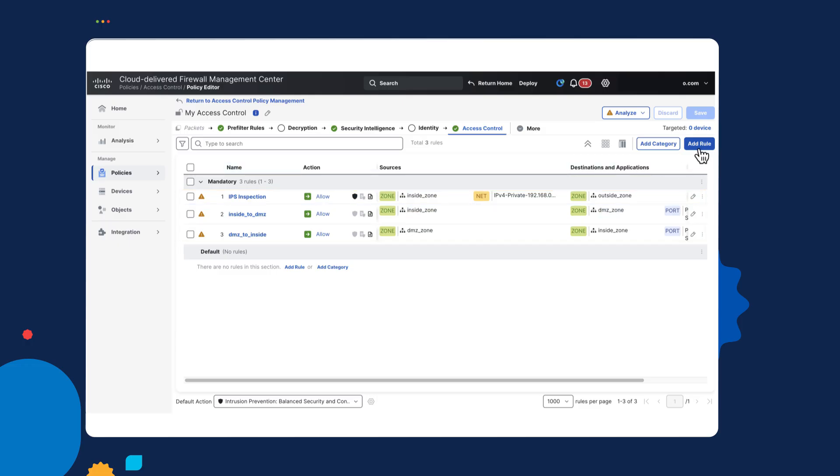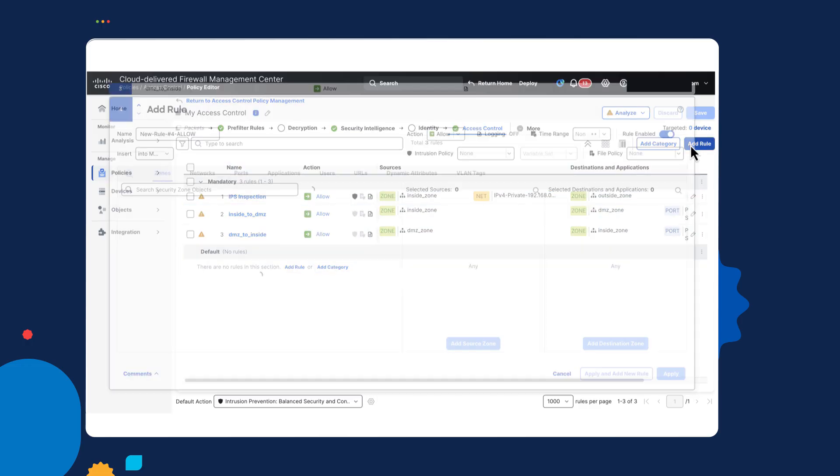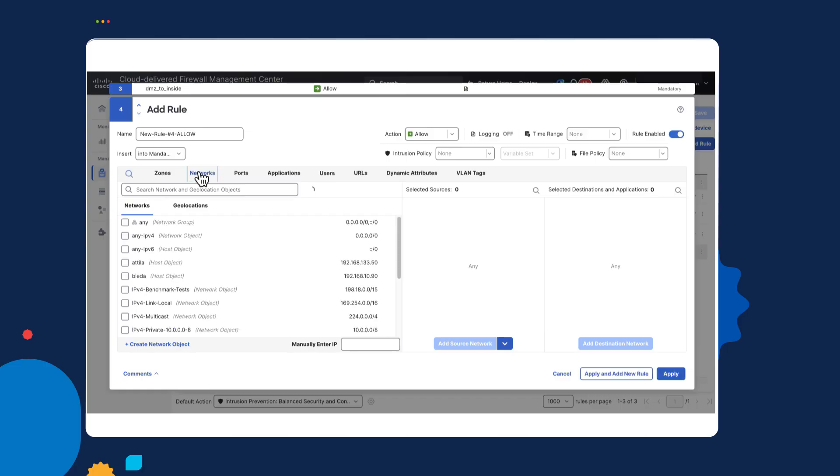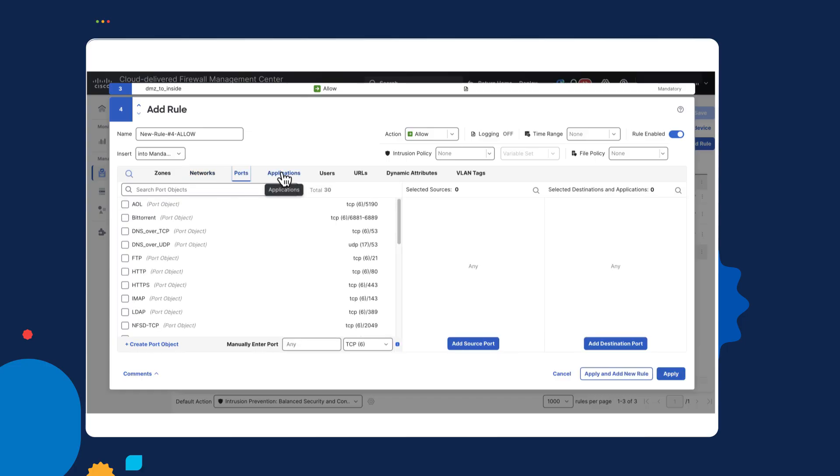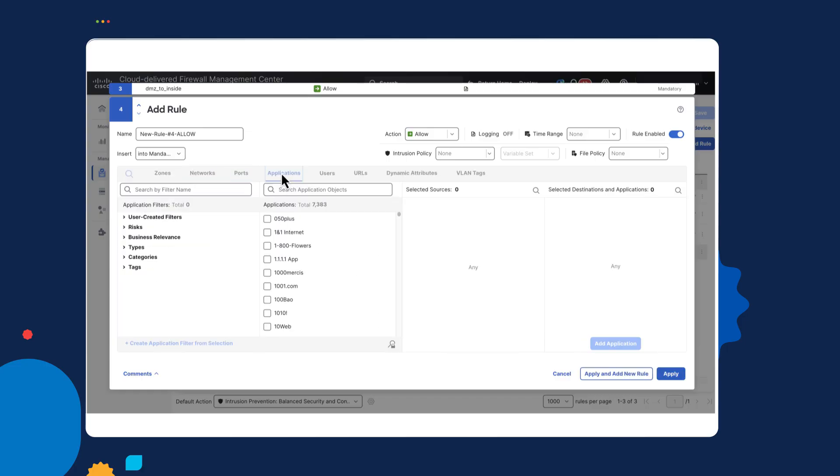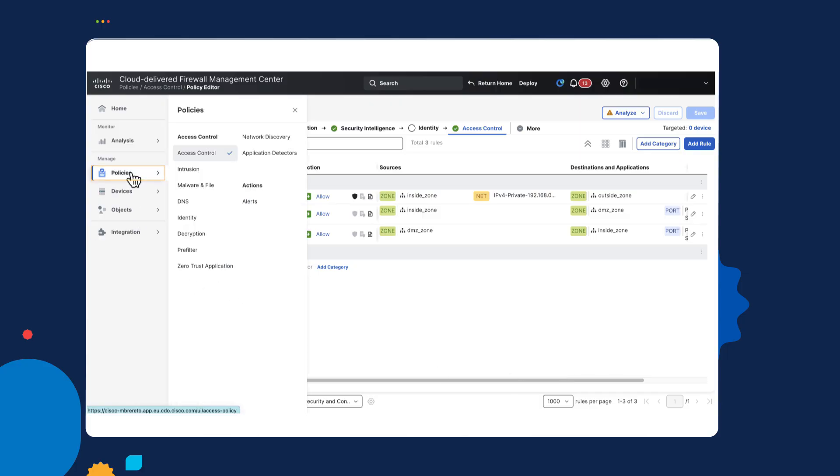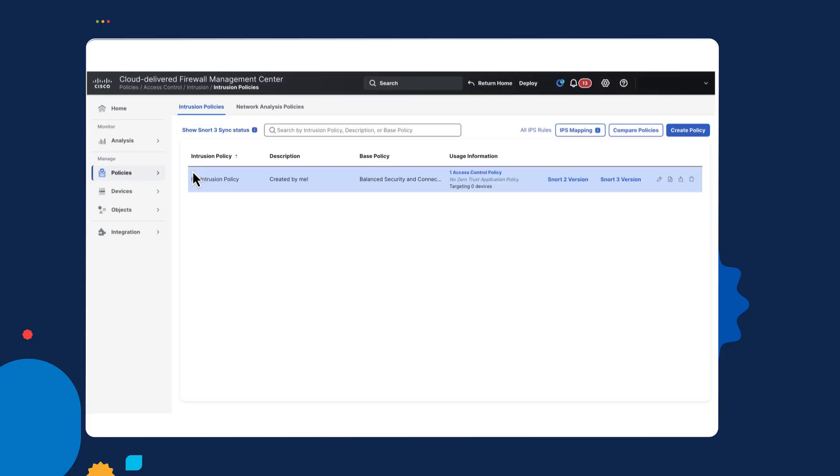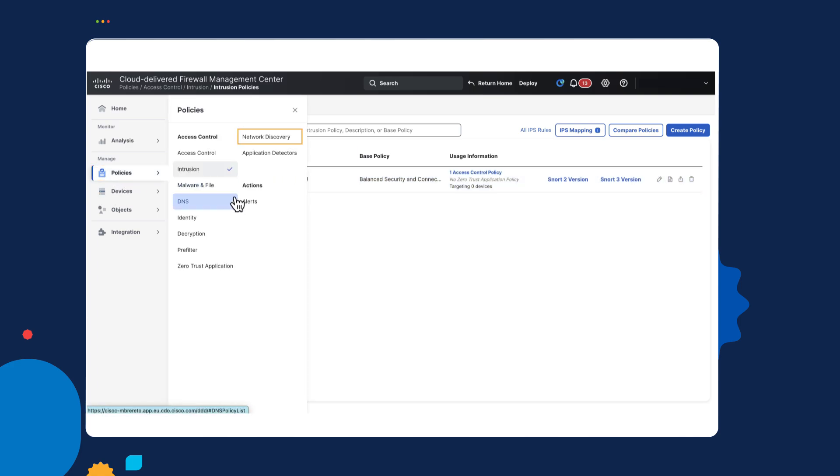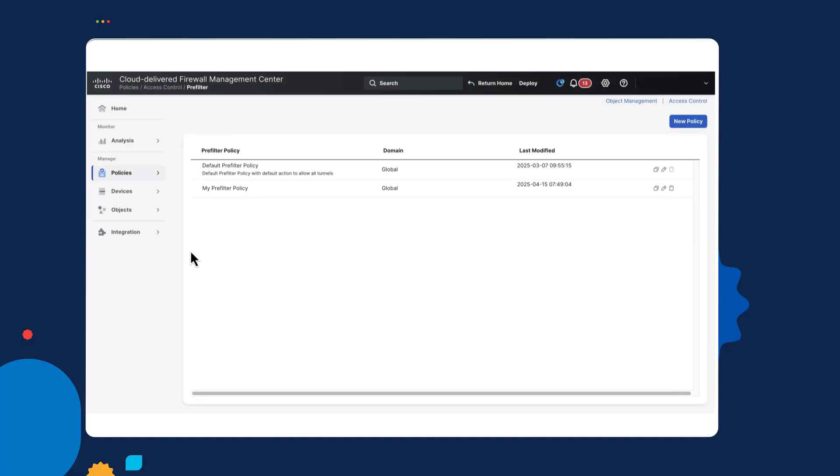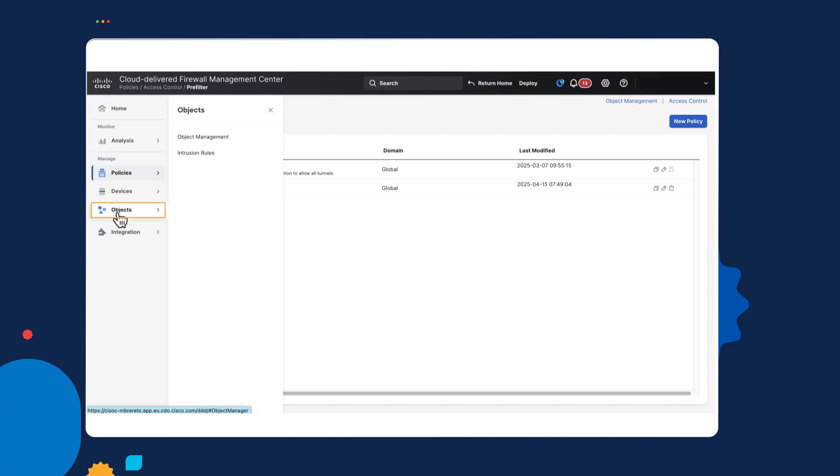And then in this policy, you can see there's some rules. You can add new rules. If I was to add a rule, you can see it's the same sort of conditions you would be familiar with if you've already managed one of the Cisco firewalls before. So that's the access control policy. Other popular policies include the one for intrusion, which I've done here. Other policies include the network discovery, the pre-filter policy, which I've also configured.